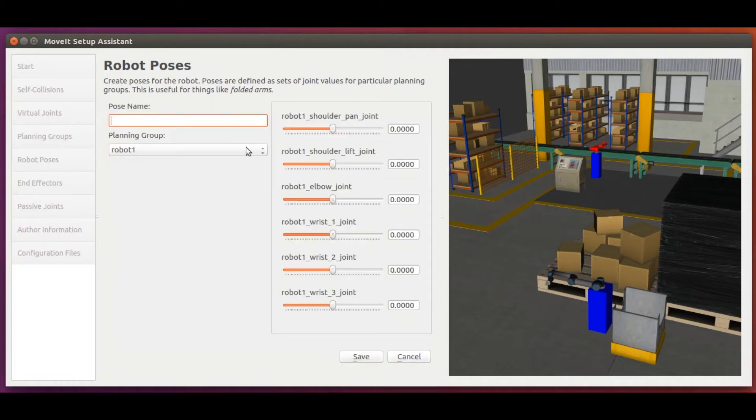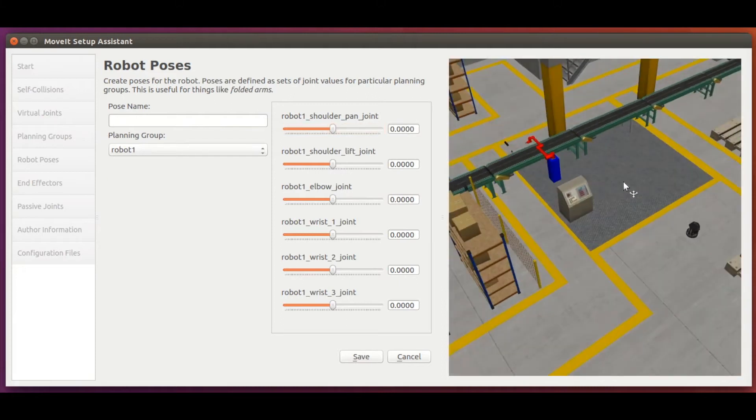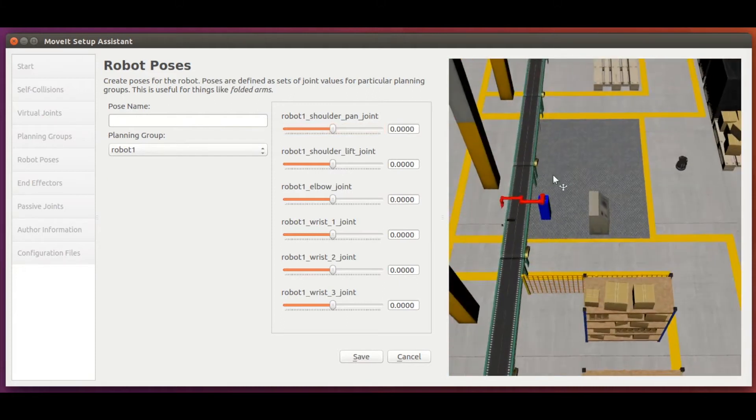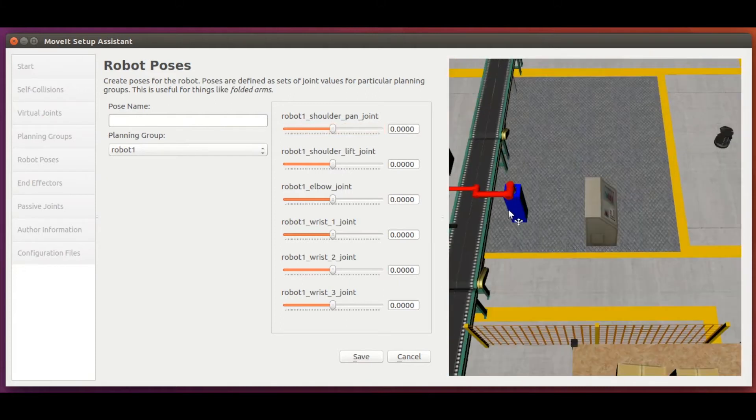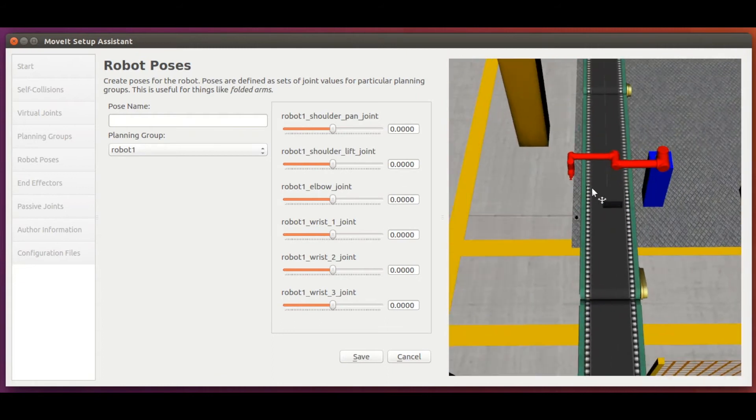We click on add pose. Then we see this nice sliding bar for each movable joint in our robot 1 group. Notice also that the setup assistant already lets us know if the configuration we are defining leads to the robot being in collision or not.